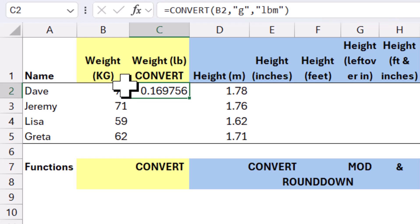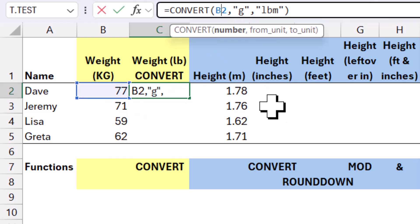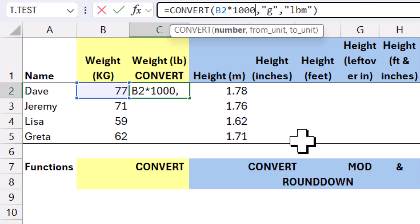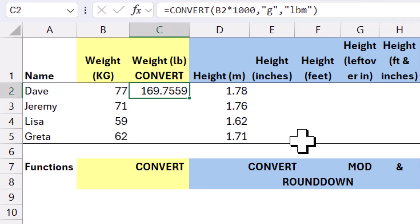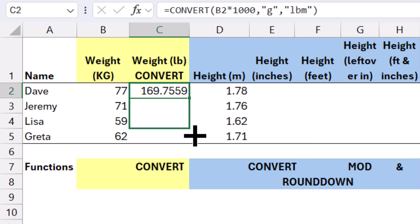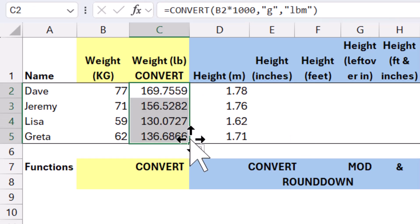But of course, that doesn't quite work, because I had 77 kilos, so I have to go back into my formula and multiply it by 1,000. And then I can drag it down to get this to work.